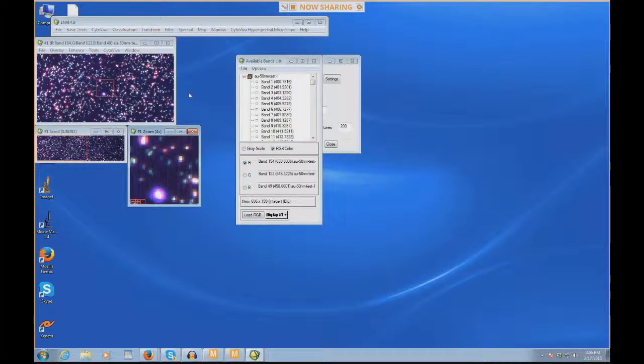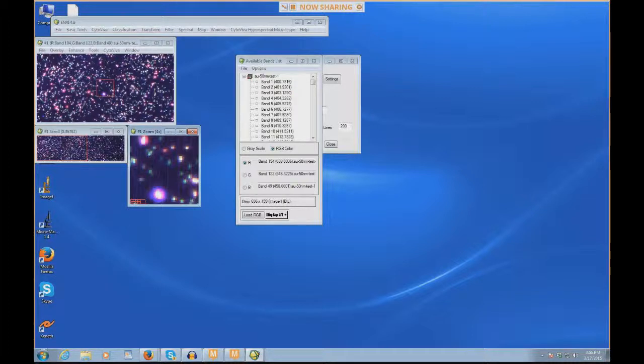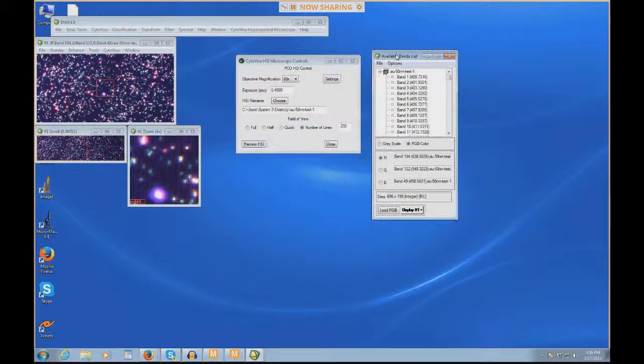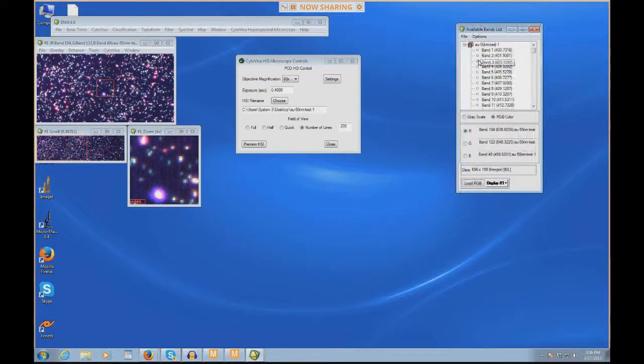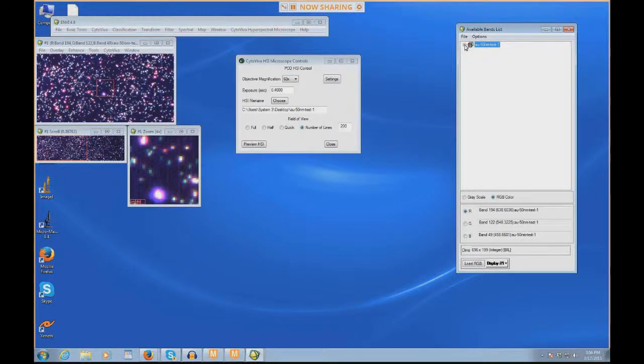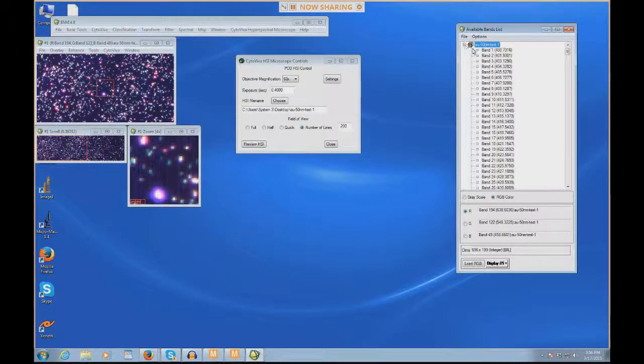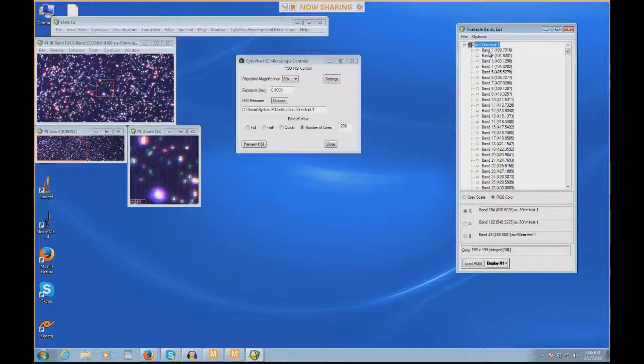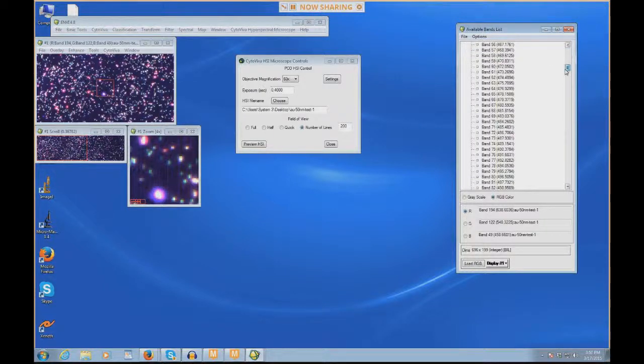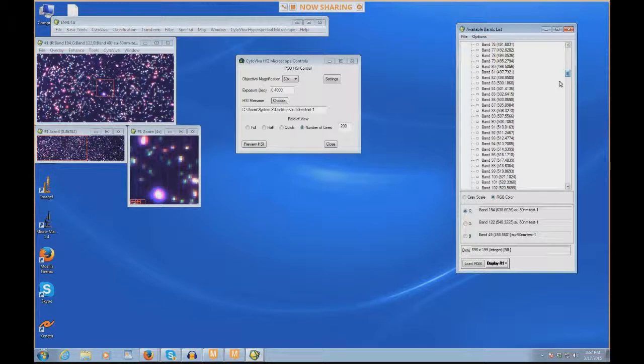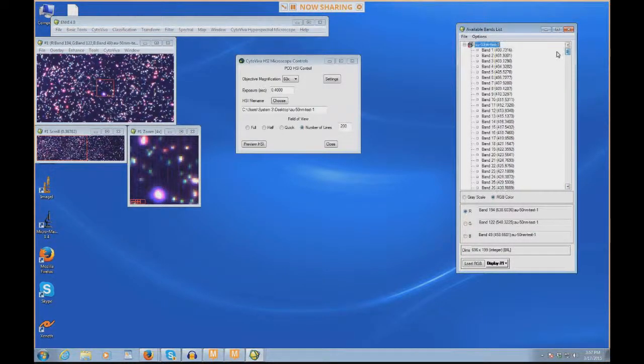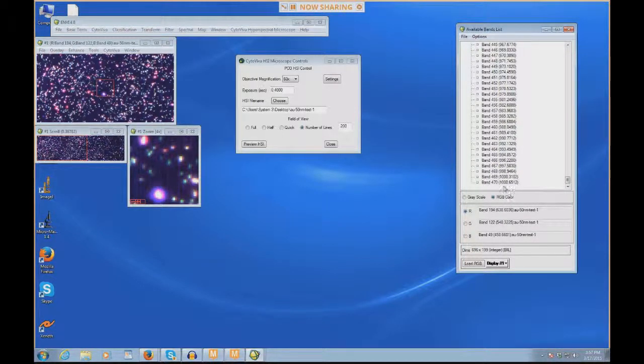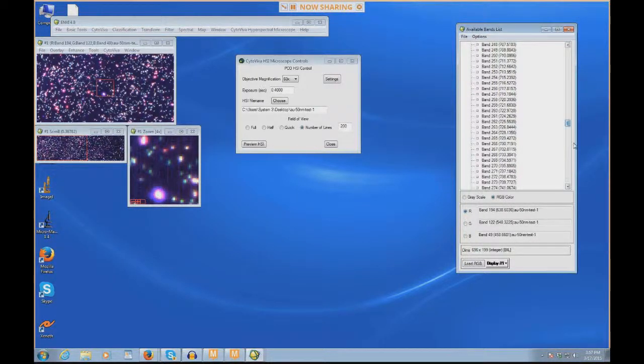What we see here in Envy are three windows. We see an image window, what's called a scroll window, and then a zoom window. We also see the available bands list show up. This available bands list basically just shows you any file that's open in Envy. If we expand it out, it shows you how many spectral bands are associated with this file and where they are. This file has 470 bands. Band 1 is at 400 nanometers all the way down to band 470 at 1,000 nanometers.